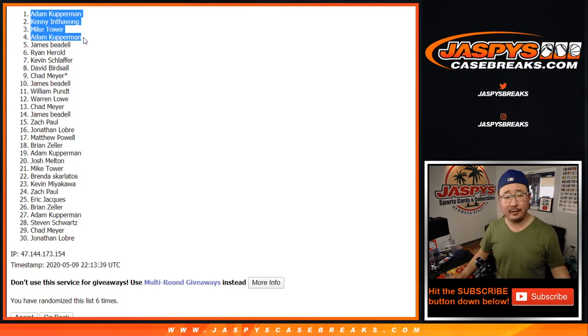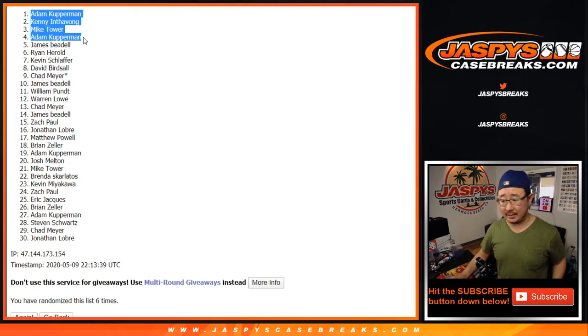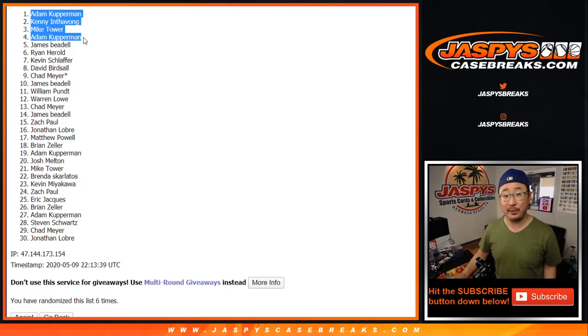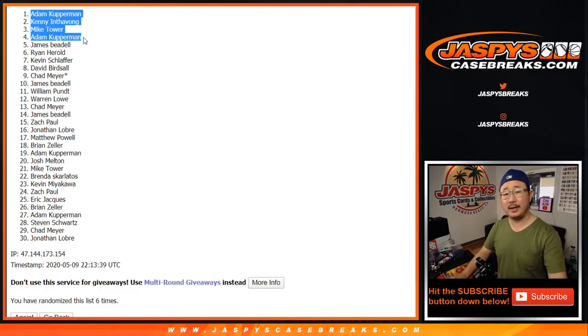I'm sure we'll have to do a few more of these cello packs to unlock that mixer, but let's keep chipping away at it on jazbeescasebreaks.com. I'm Joe. I'll see you next time. Bye.